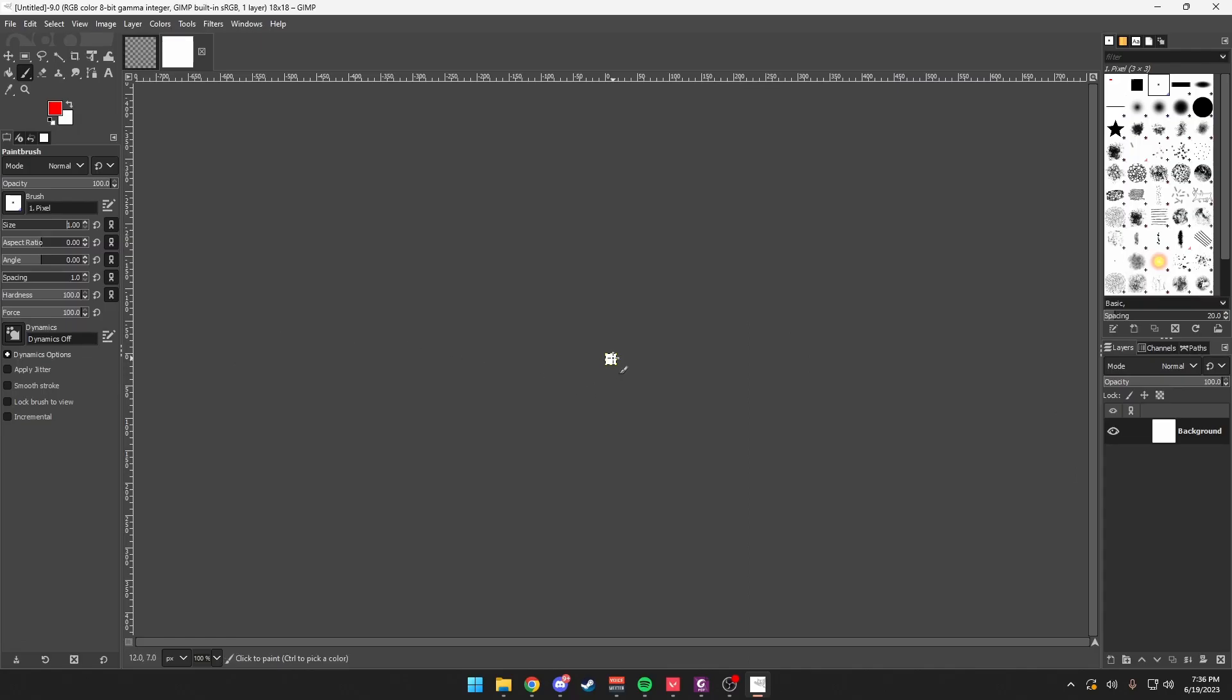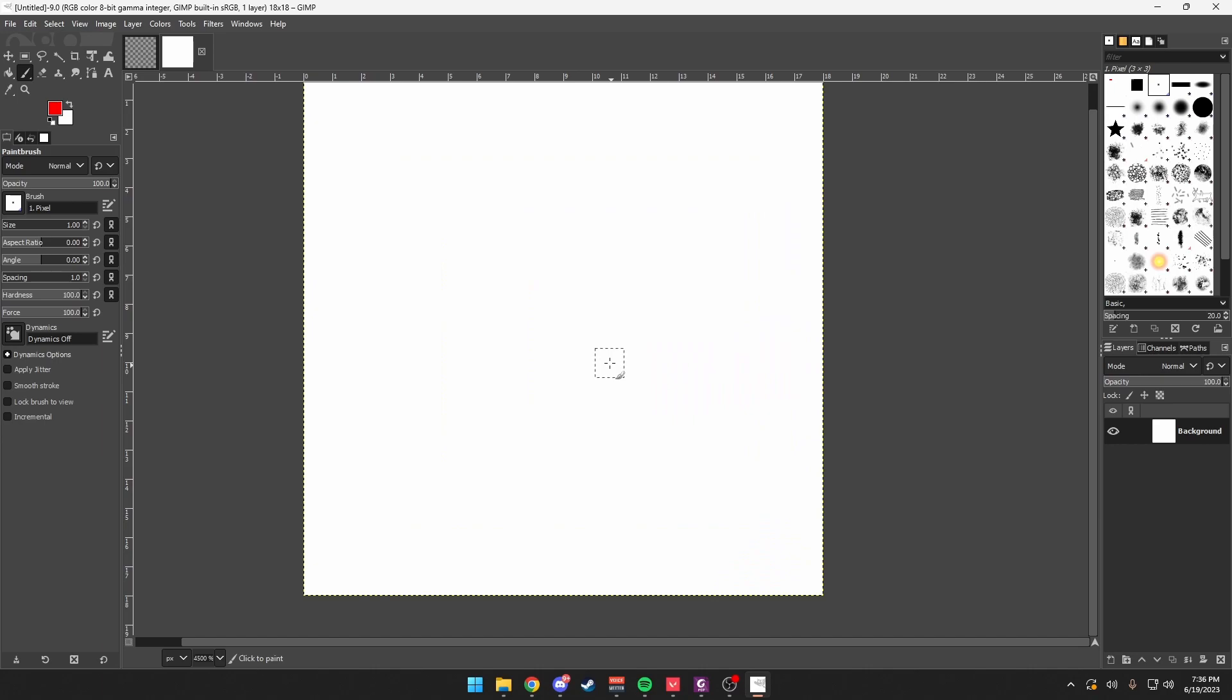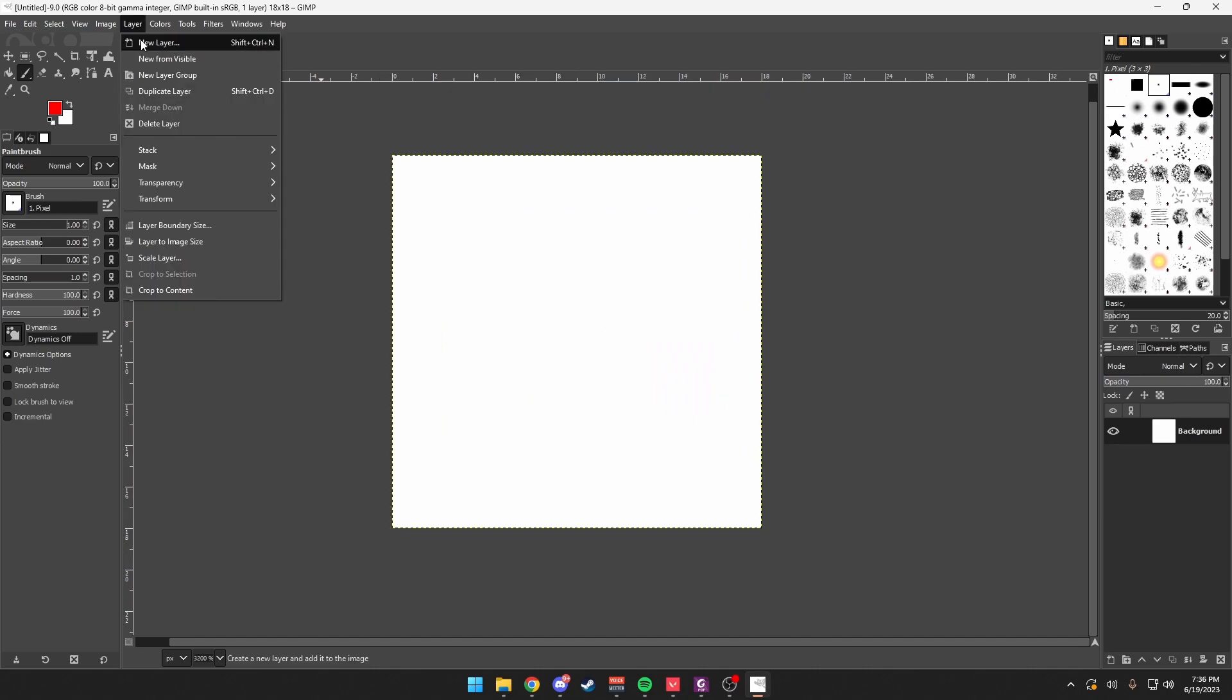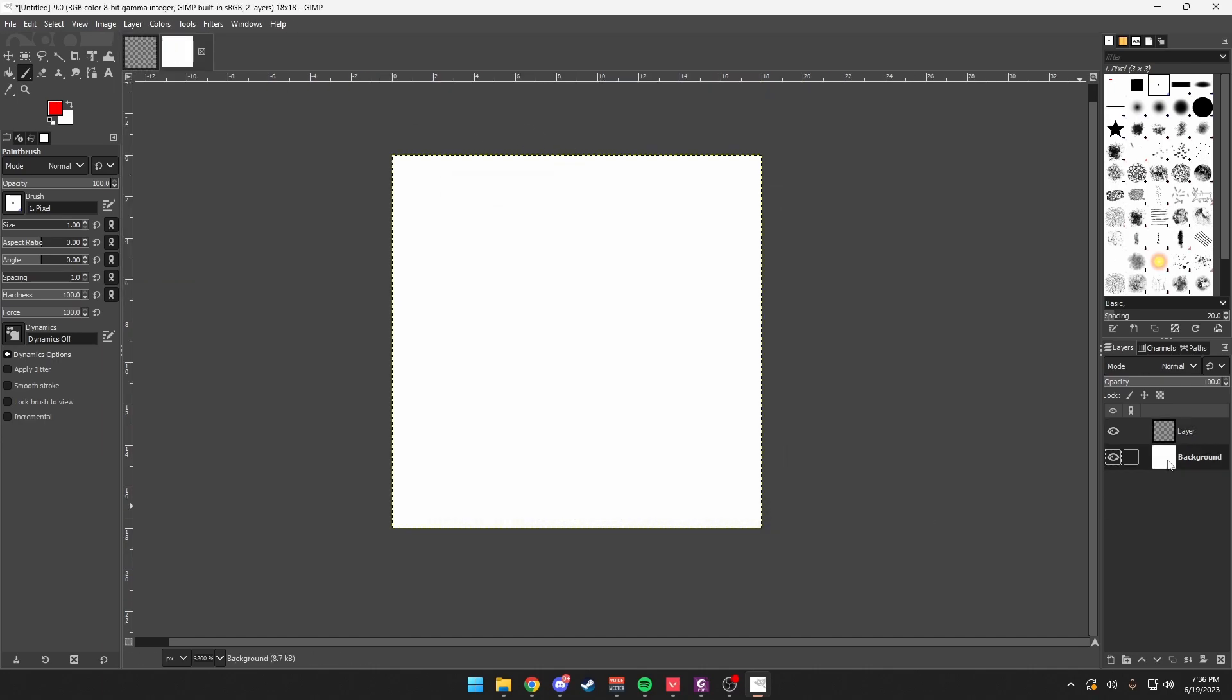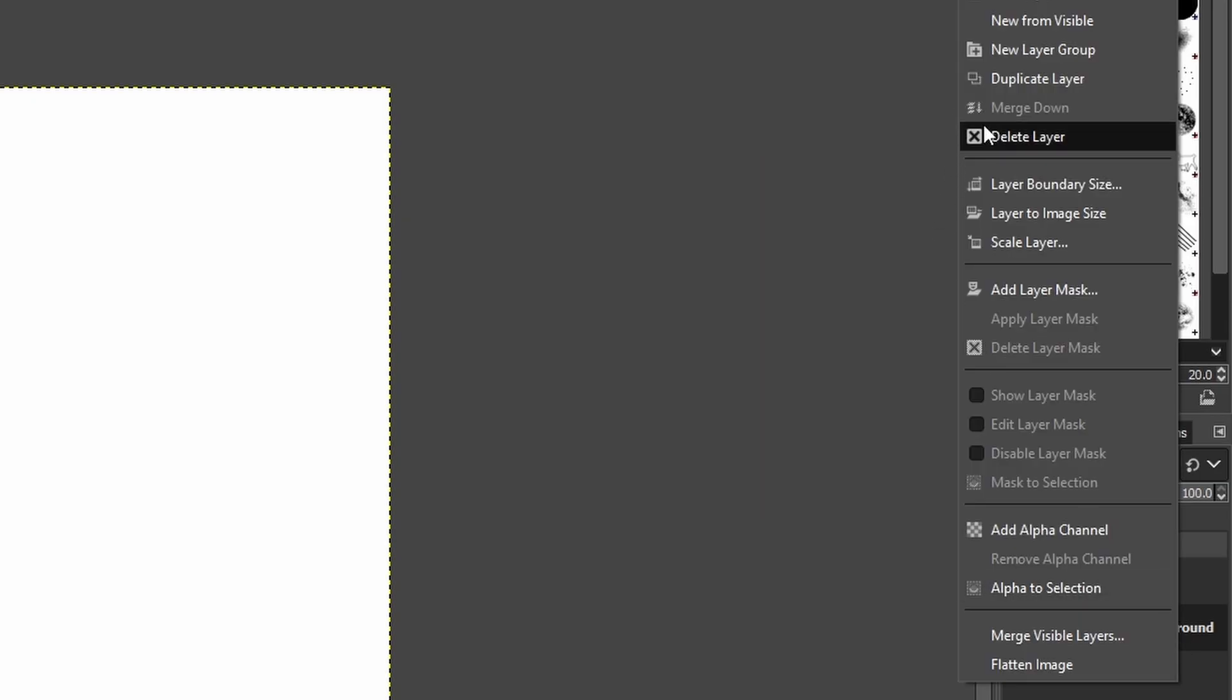Zoom in, ctrl scroll, create a new layer by clicking layer, new layer, delete background.